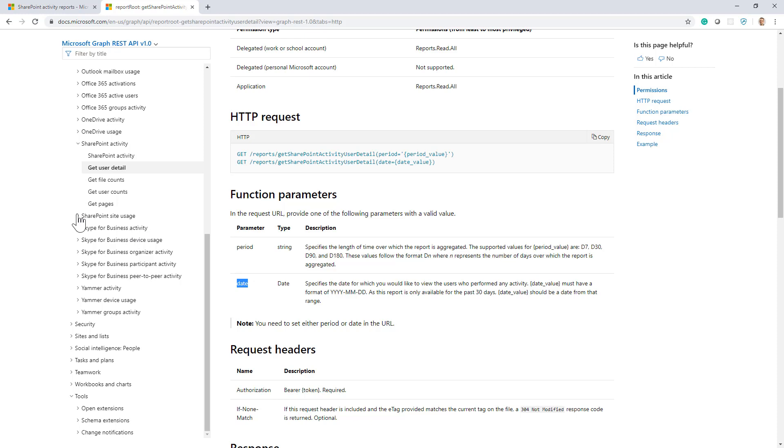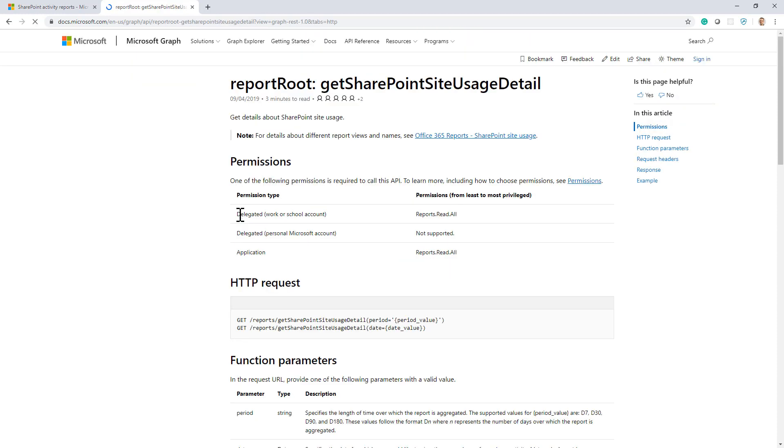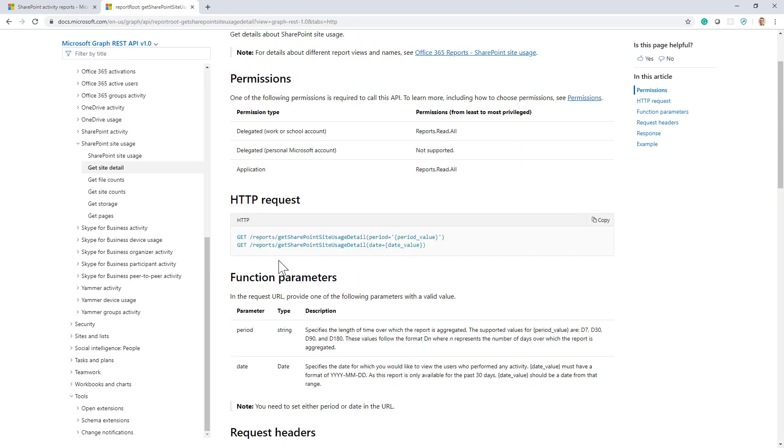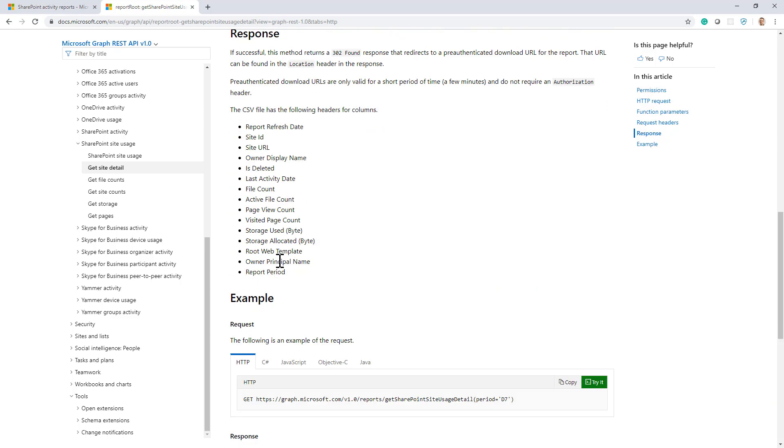From a site usage perspective, we have a set of requests that we can make. For example, the get site detail is quite useful because it will give you back the information about all of the sites that you have in your tenant and it will include information about the site ID, the site URL, the files count, the active file count, and so on.